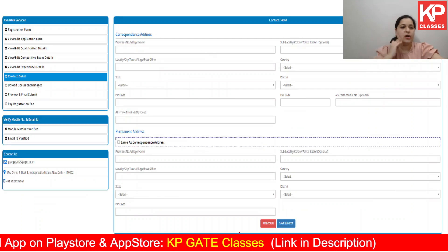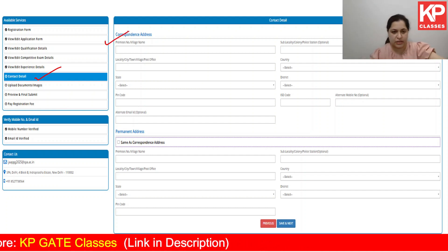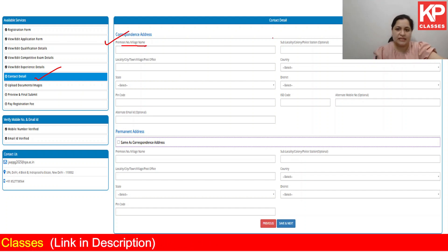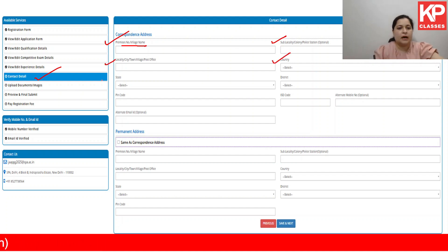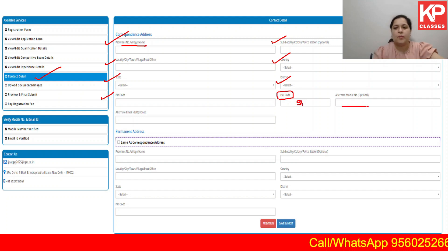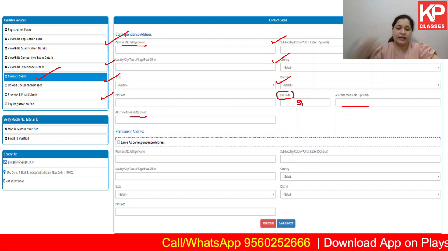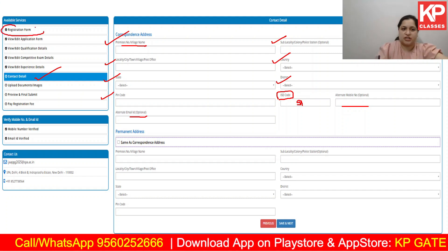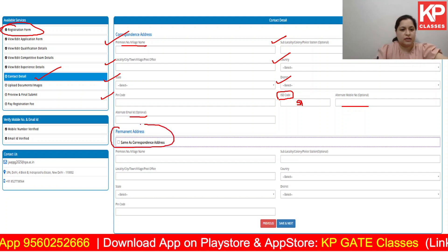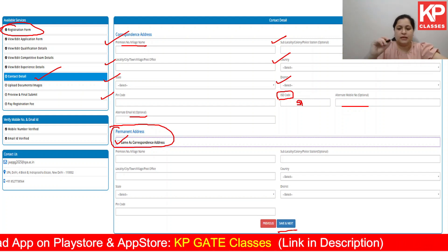Next, your correspondence address is asked. Fill in the village name or premises name, sublocality or police station (optional), locality/town/village, country, state, district, PIN code, and ISD code (91 for India). You can also give an alternate mobile number and alternate email ID — both are optional. If your permanent address and correspondence address are the same, click accordingly and move ahead; otherwise fill in similar details for your permanent address as well. Then click save and next.